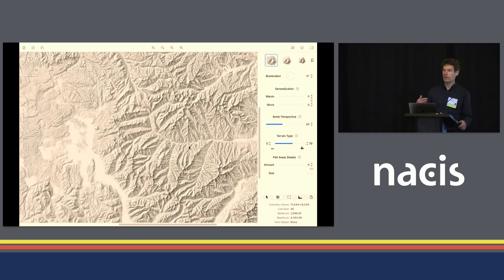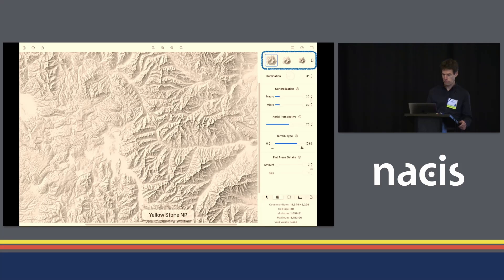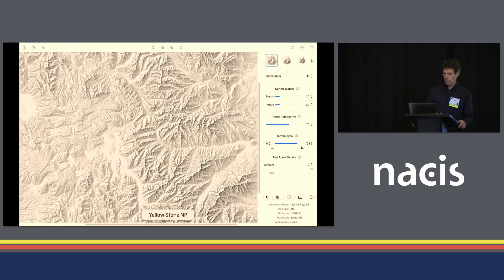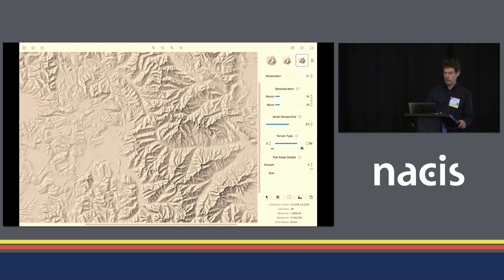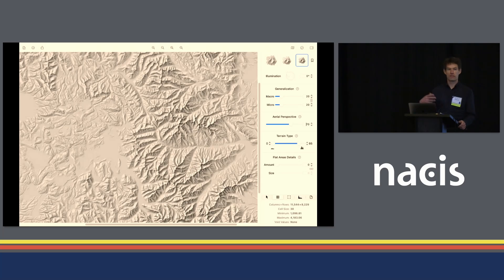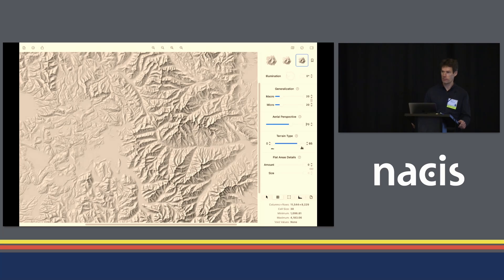The first thing you can adjust is the shading style. There are three styles. This one is the detailed large-scale shading style. There is a medium-scale shading style which accentuates the large landforms and mountain ridges, and there is a small-scale shading style that creates nice grayscale gradients and also applies quite a bit of generalization.